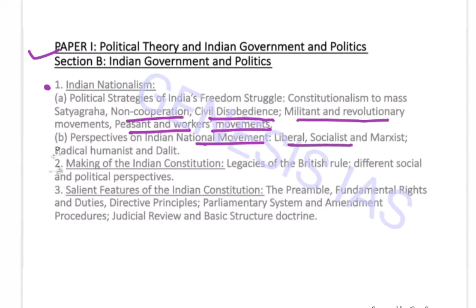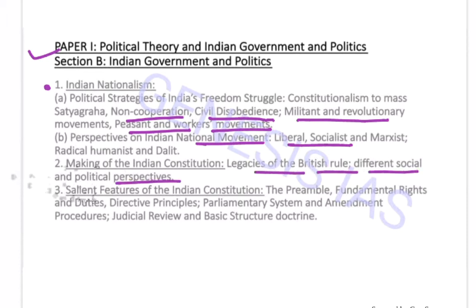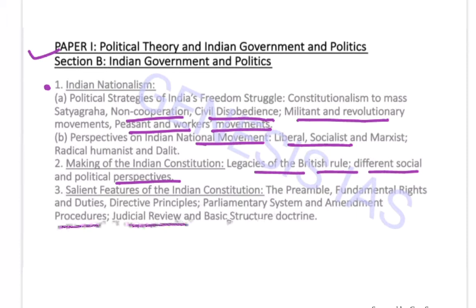Then the Making of the Indian Constitution — legacies of British rule and different social and political perspectives. Next, the Salient Features of the Indian Constitution: preamble, fundamental rights and duties, directive principles, parliamentary system, amendment procedures, judicial review, and the basic structure doctrine.